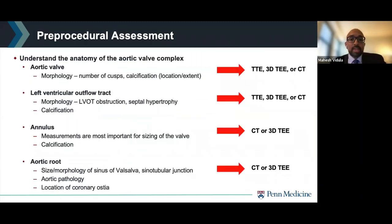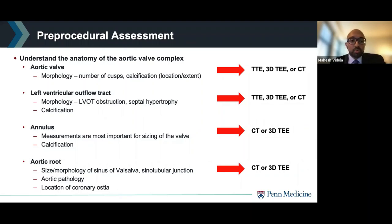Imaging is essential to understand the anatomy of the aortic valve complex as part of the pre-procedural assessment. It is very important to characterize the aortic valve anatomy, morphology, the number of cusps, and the location and extent of calcification, because those all impact the procedure. The left ventricular outflow tract should also be examined carefully, assessing morphology and whether there's baseline LVOT obstruction or septal hypertrophy, since these can complicate valve deployment. For examination of the aortic valve and LVOT, you can use transthoracic echo, 3D TEE, or CT.